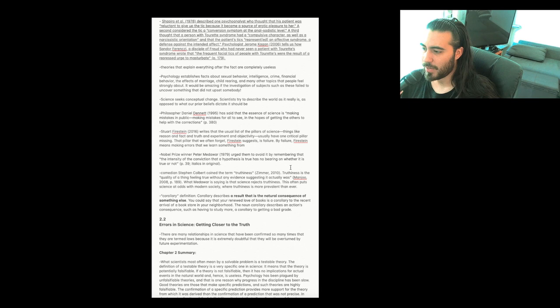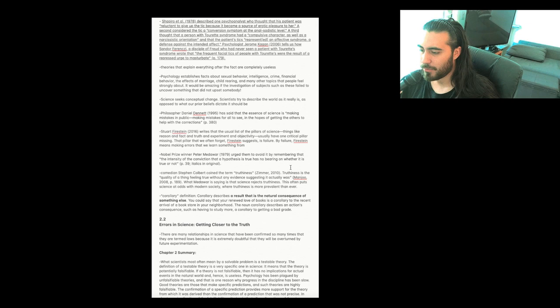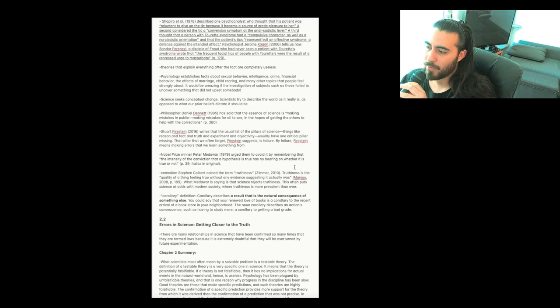That was Manju 2008. What Medawar is saying is that science rejects truthiness. This often puts science at odds with modern society where truthiness is more prevalent than ever.